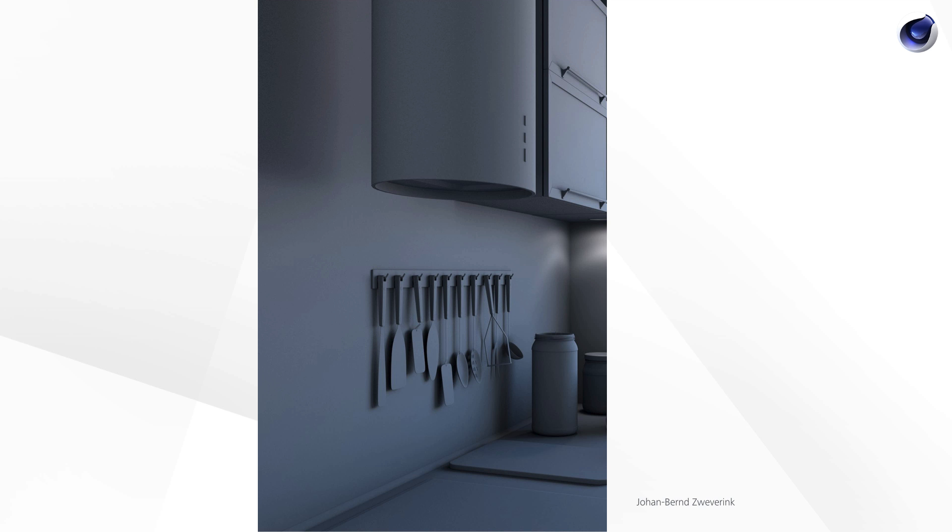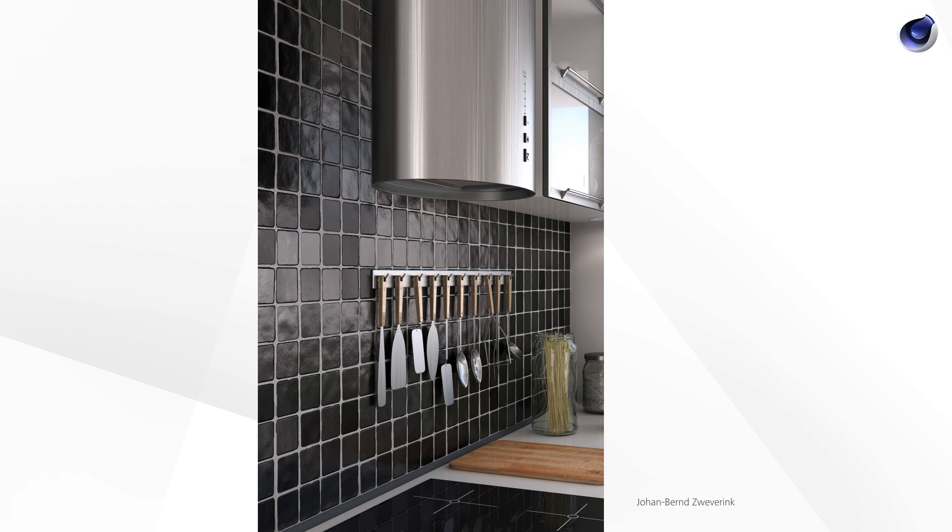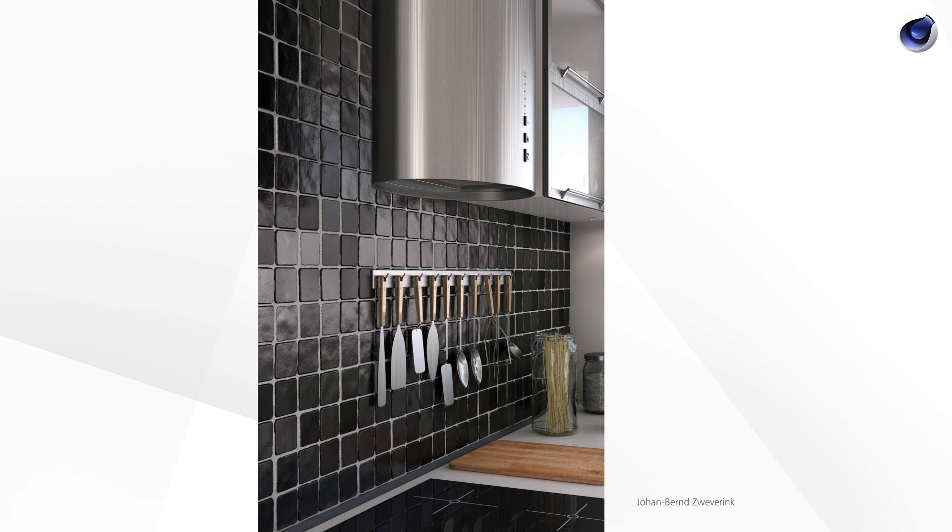Here is another example to show you the advantage of the parallax shader over the bump. In this rendering we used bump. In this one, parallax. Let's zoom in.